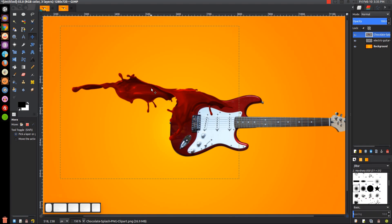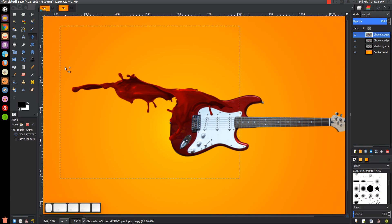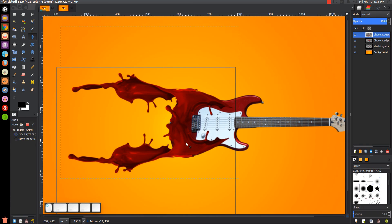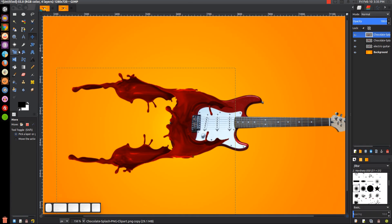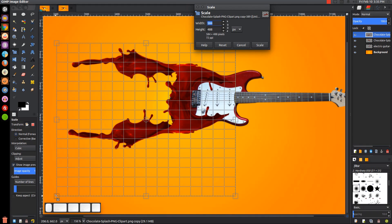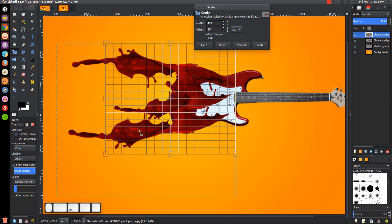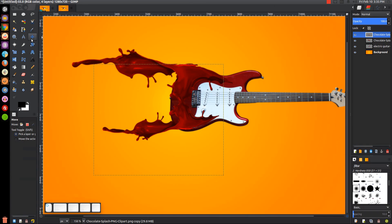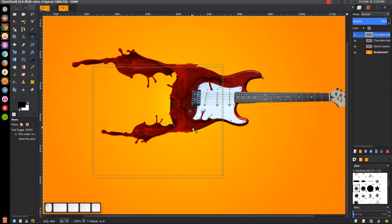We want to duplicate this layer and flip it vertically to put another copy below. With that layer selected, click the button that says 'create a duplicate of the layer.' With the duplicated copy, come over to the flip tool, select vertical, and click on it to flip it vertically. Then grab the move tool and position it on the bottom side. We'll make this one a little smaller with the scale tool — hold Control and scale it down, then click Scale and position it.